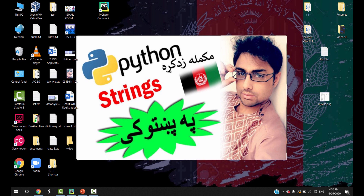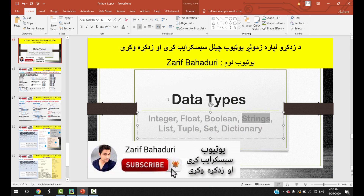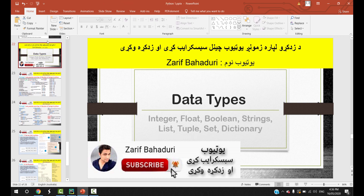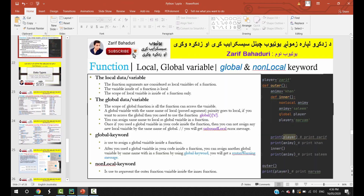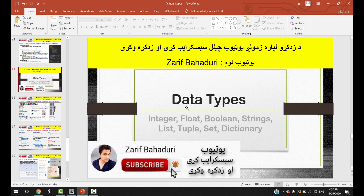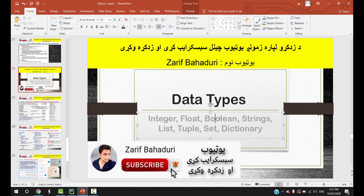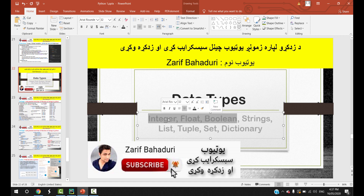Hello everyone, welcome to Python videos. In this video we will talk about Python strings. In the next chapter, we will cover local and global variables, and then a new chapter on data types: integer, float, and boolean. We will talk about a few examples covering integer, float, and boolean in this video.